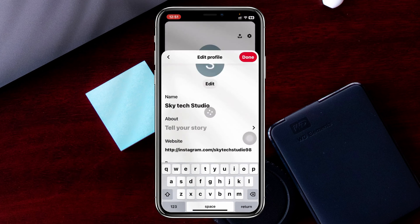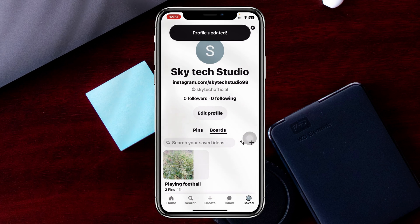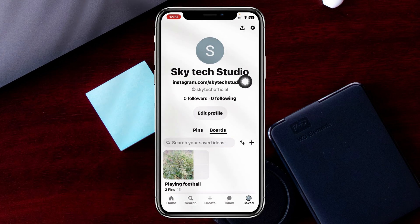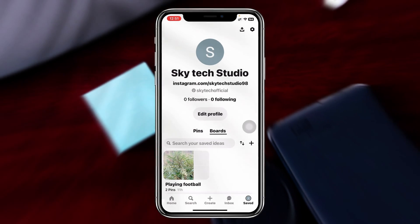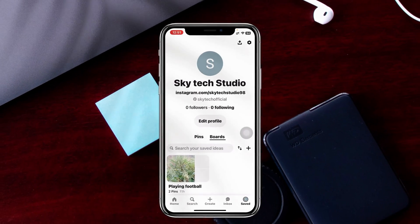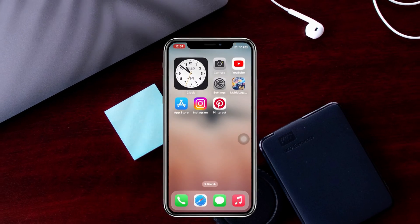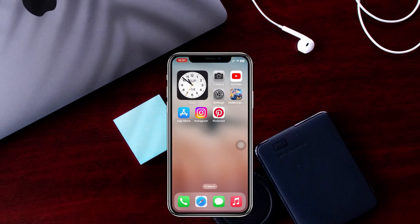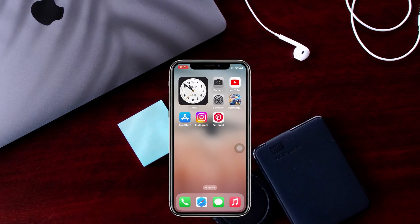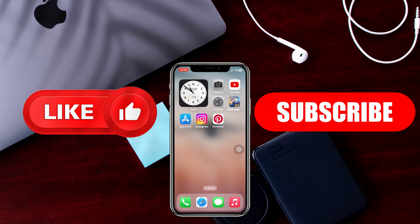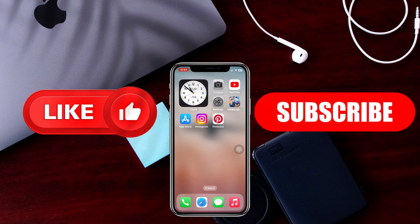Once you're done, go ahead and tap on the Done button at the top right. It'll take a little time, and as you can see, my profile name has been changed. That's the straightforward process of how you can change your profile name on Pinterest. Hope you find this helpful — please drop a like and subscribe. Thank you for watching!